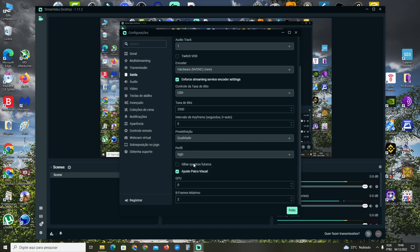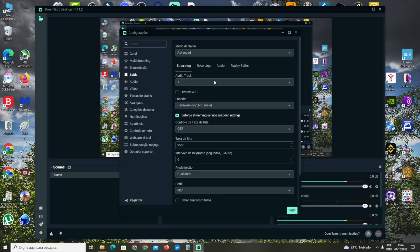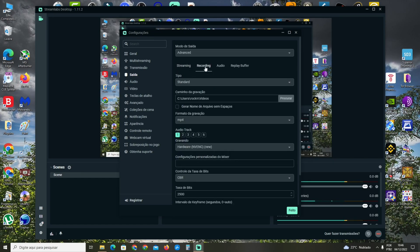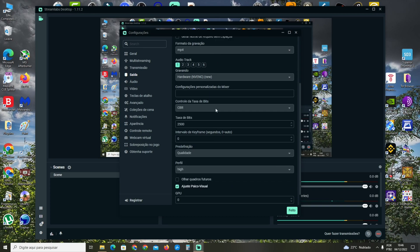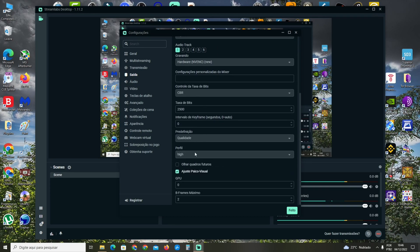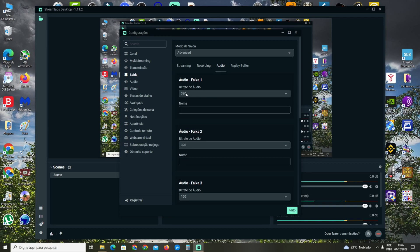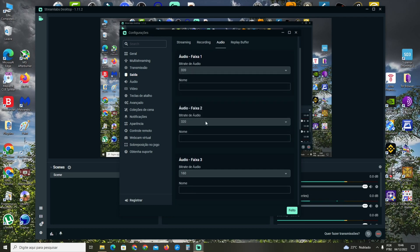You're going to do the same thing here on Recording. For Audio, select 320 - that's the best option for audio.